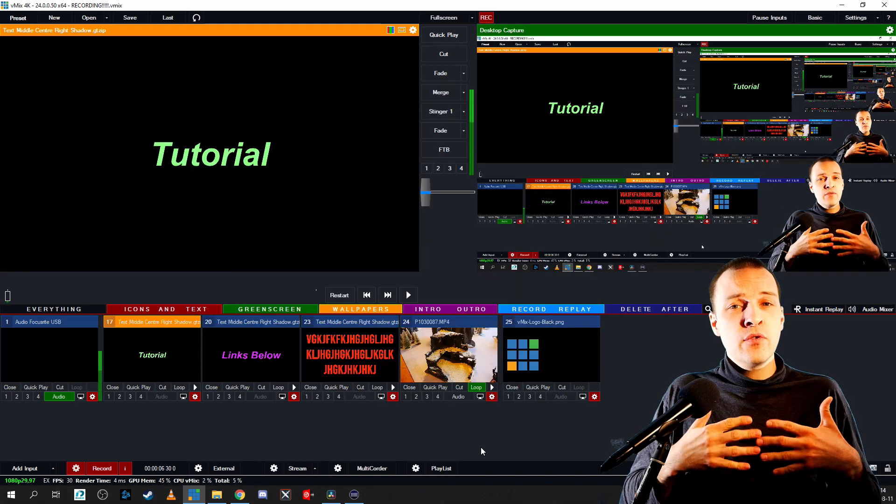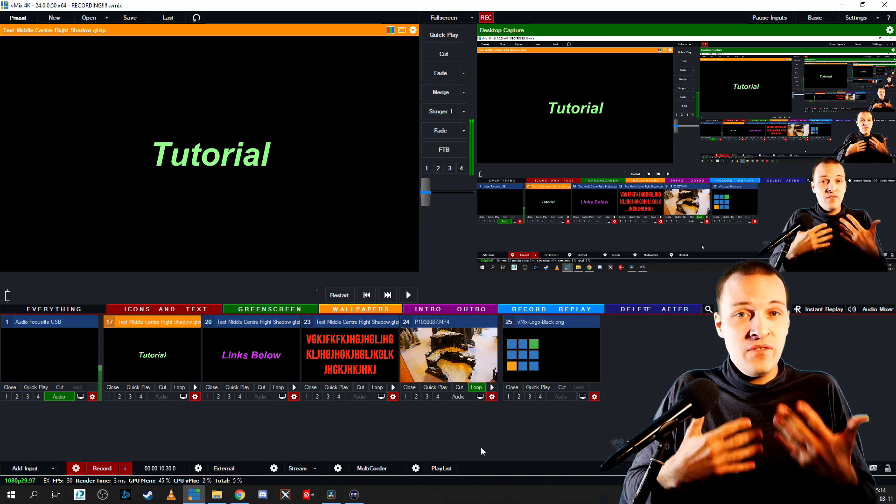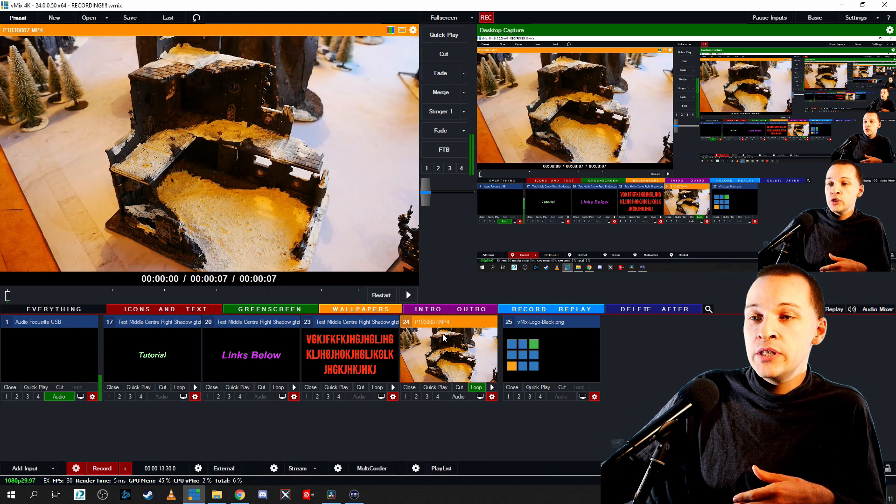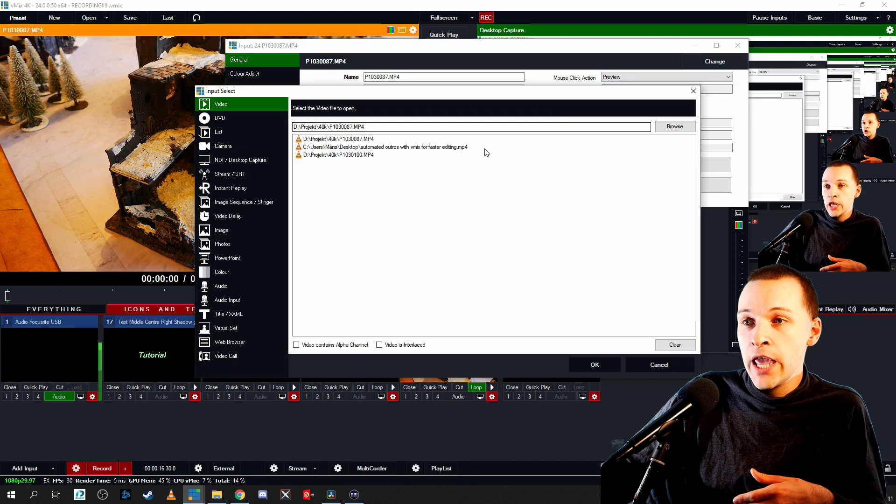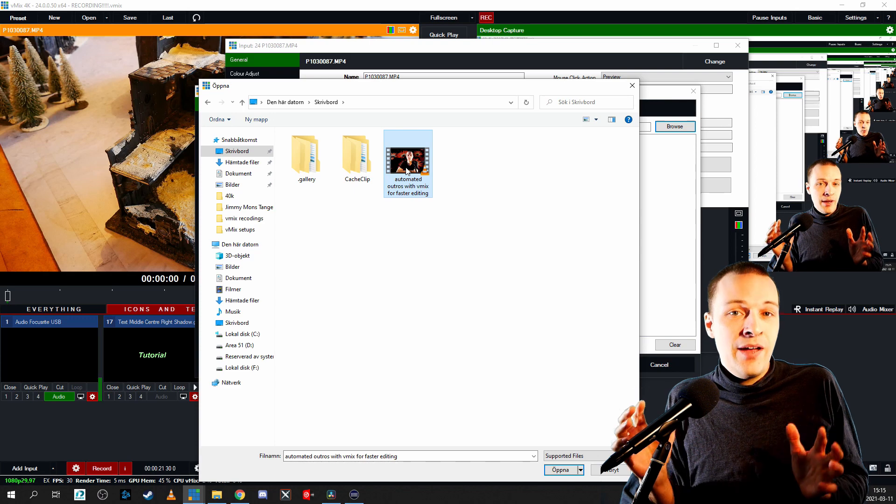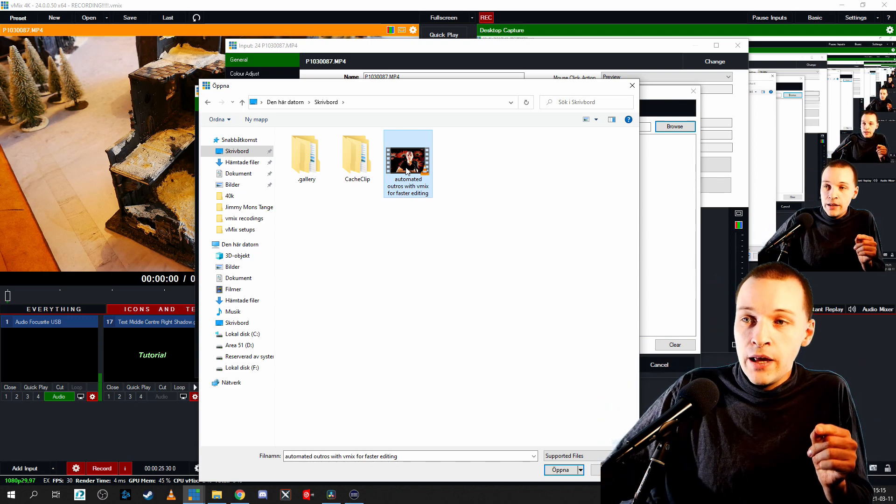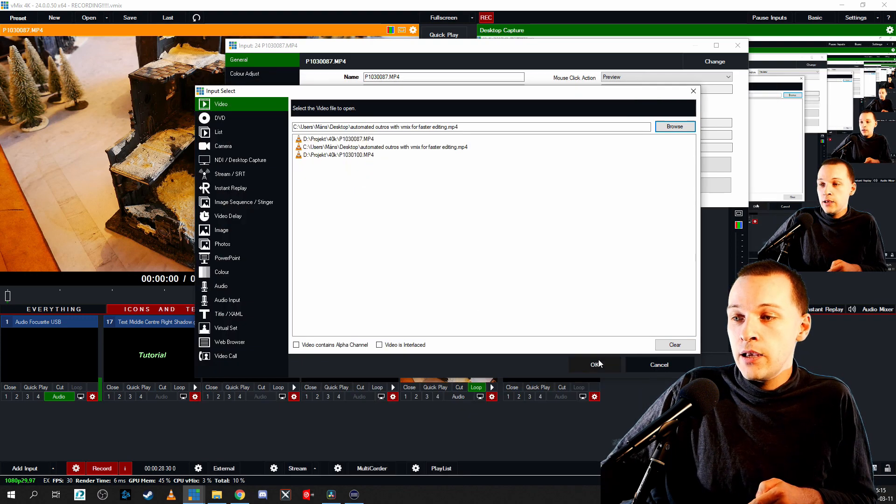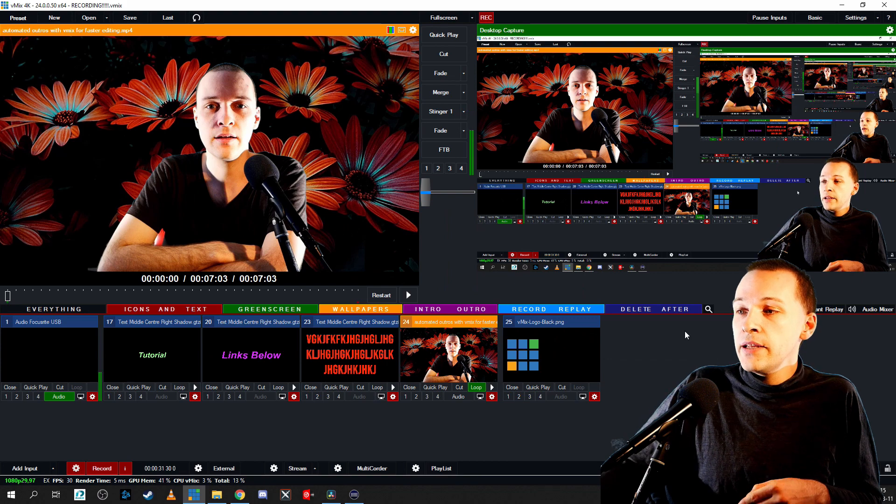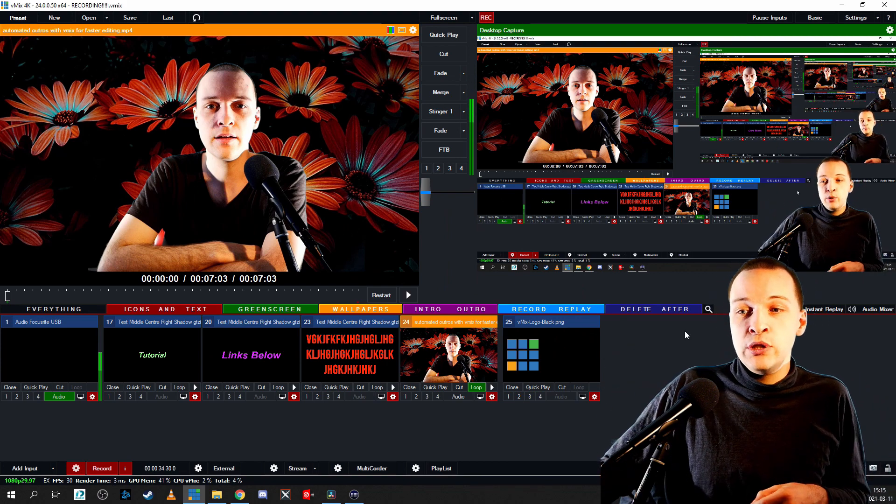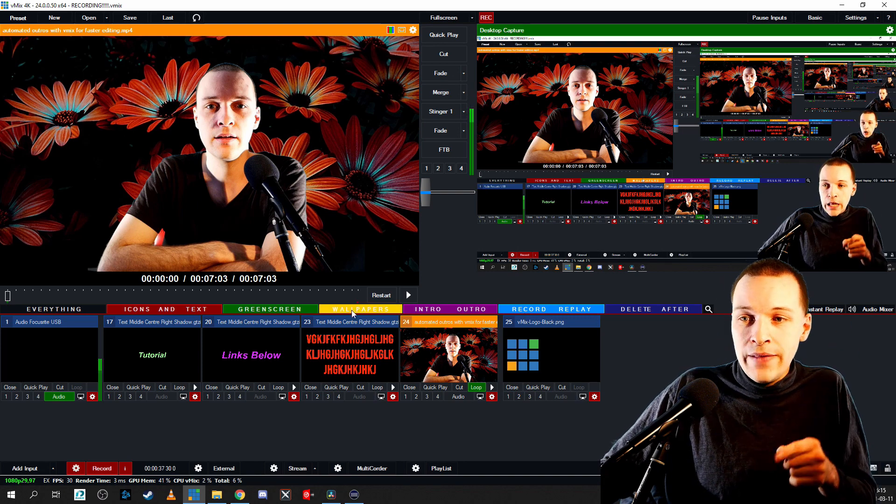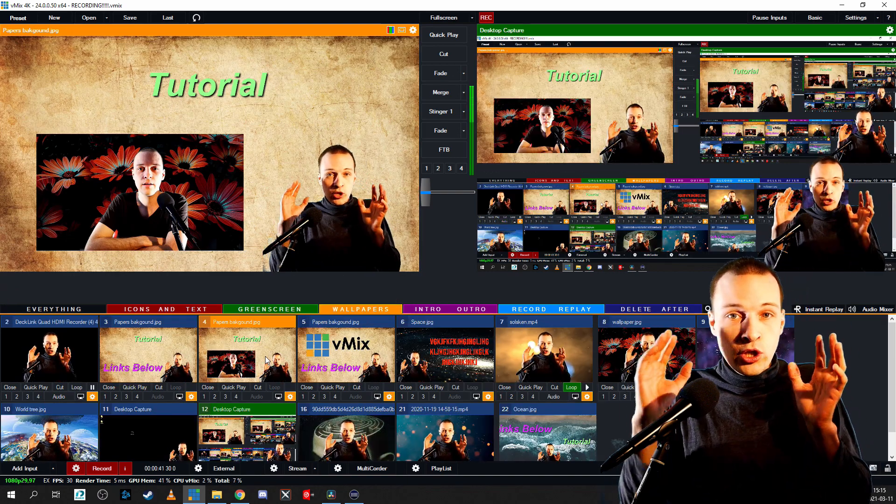If for example we want to mention a different video inside our video, all that we need to do is go over to this input, click on the cog wheel, click change and then go browse. On my desktop I've already downloaded a video that I've previously made on my YouTube channel automated outros with vMix for faster editing, and open and okay. Suddenly that is the video that is now in that input instead. I basically just replaced it but kept all the existing settings.